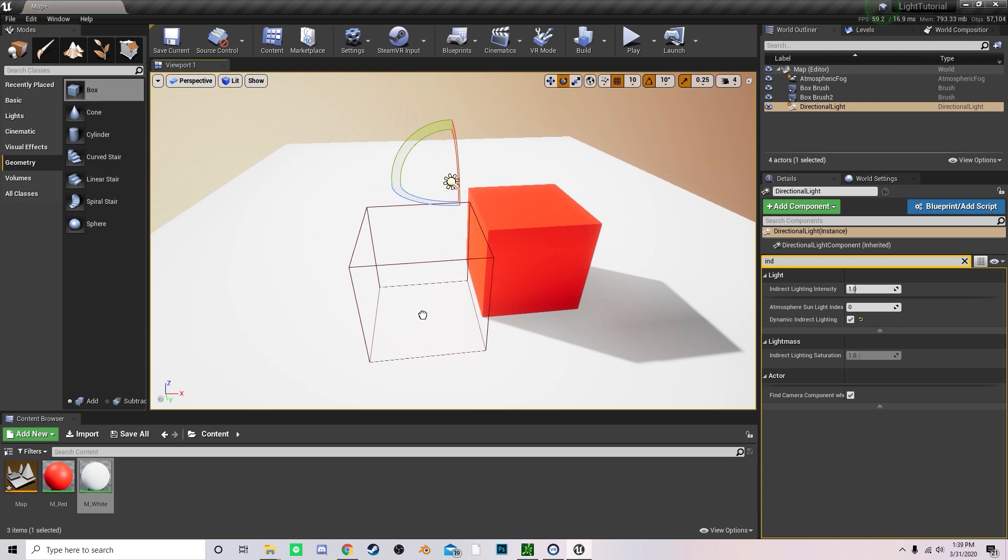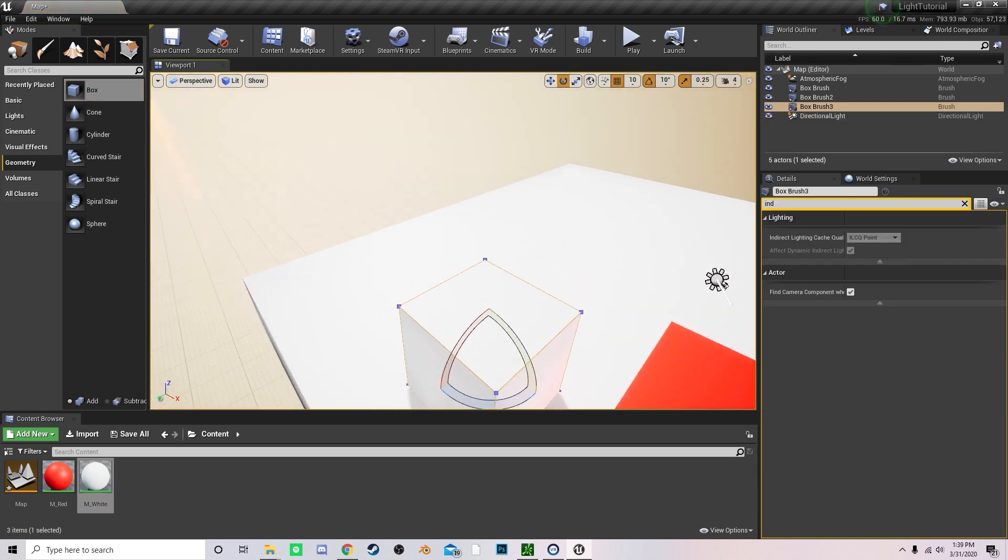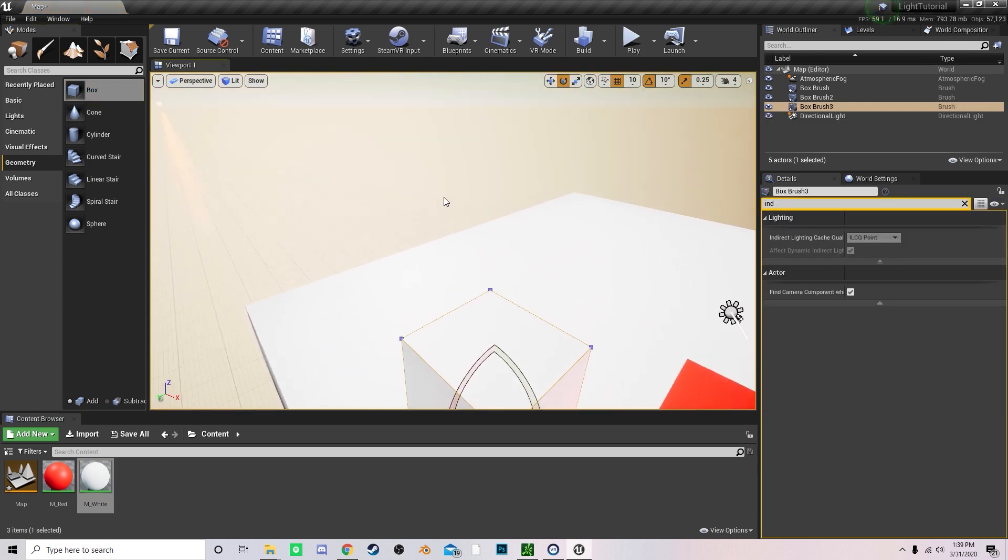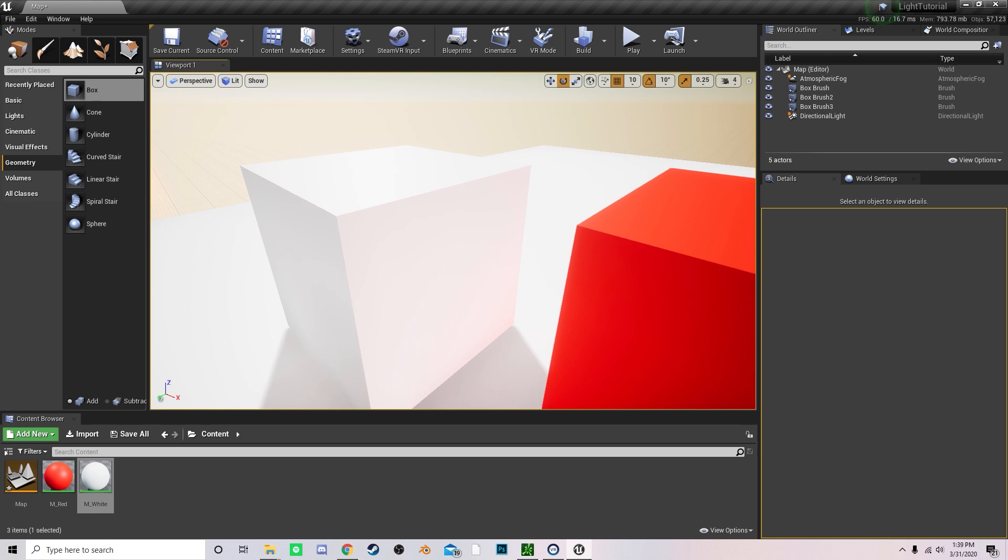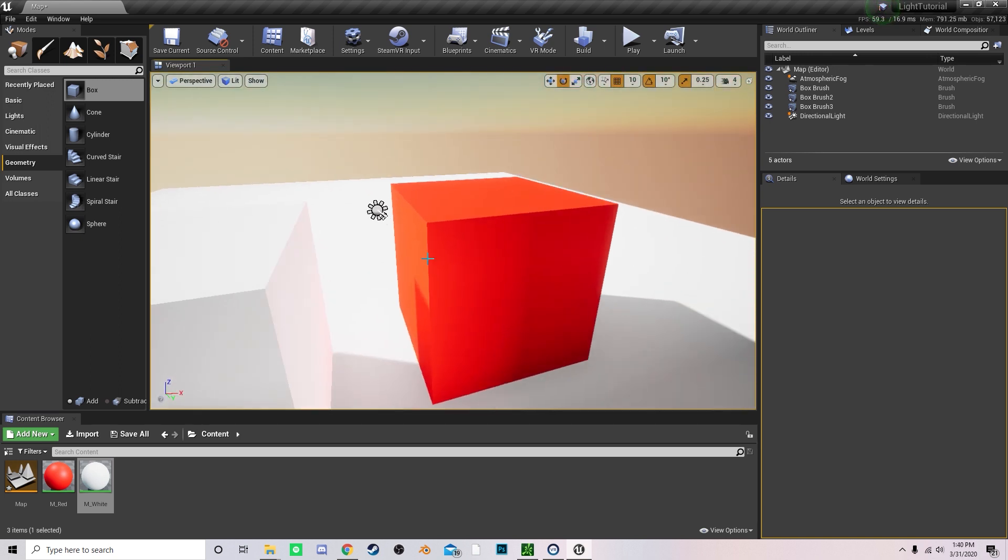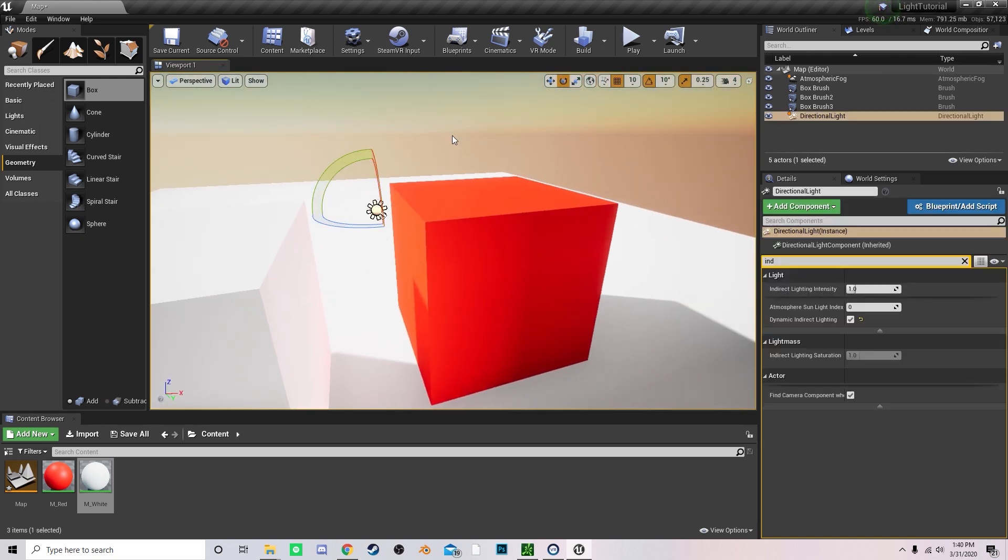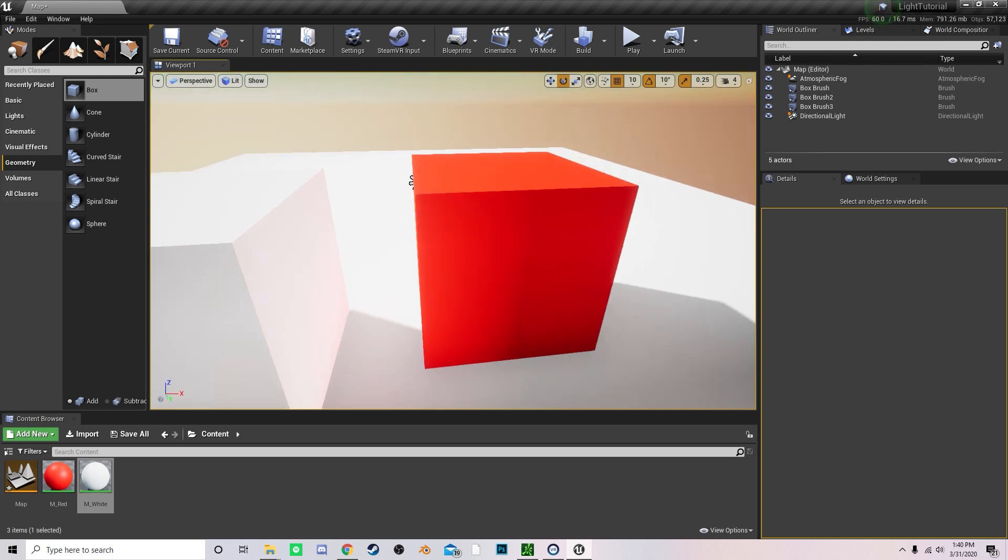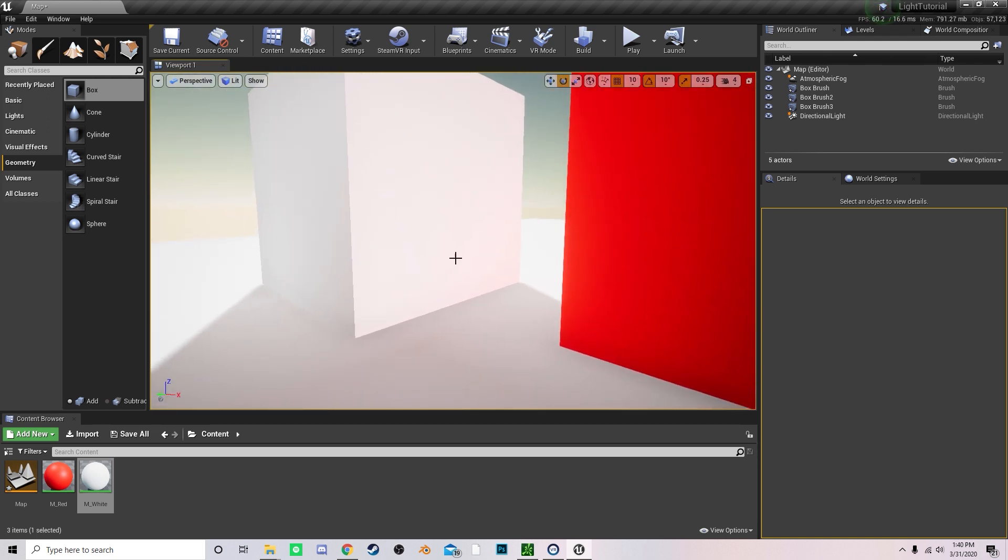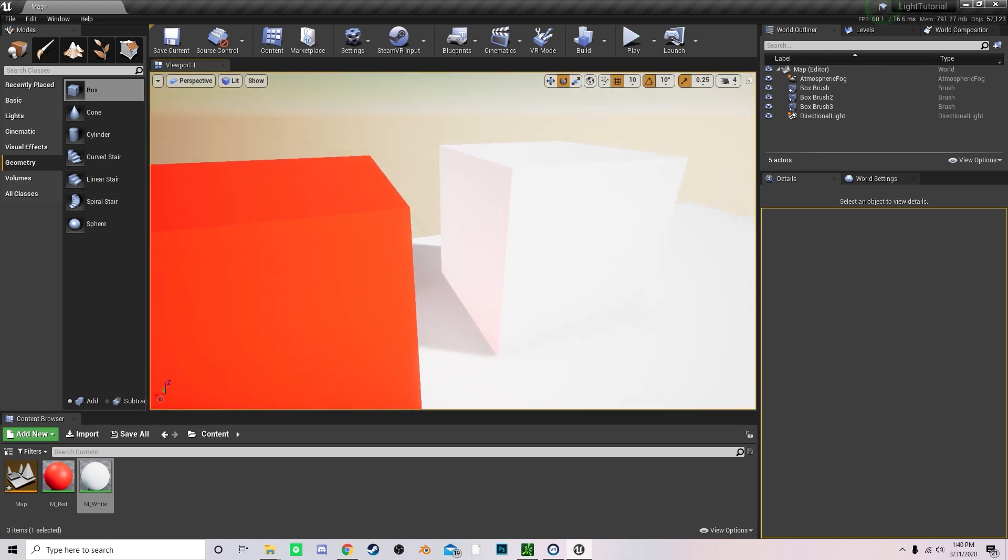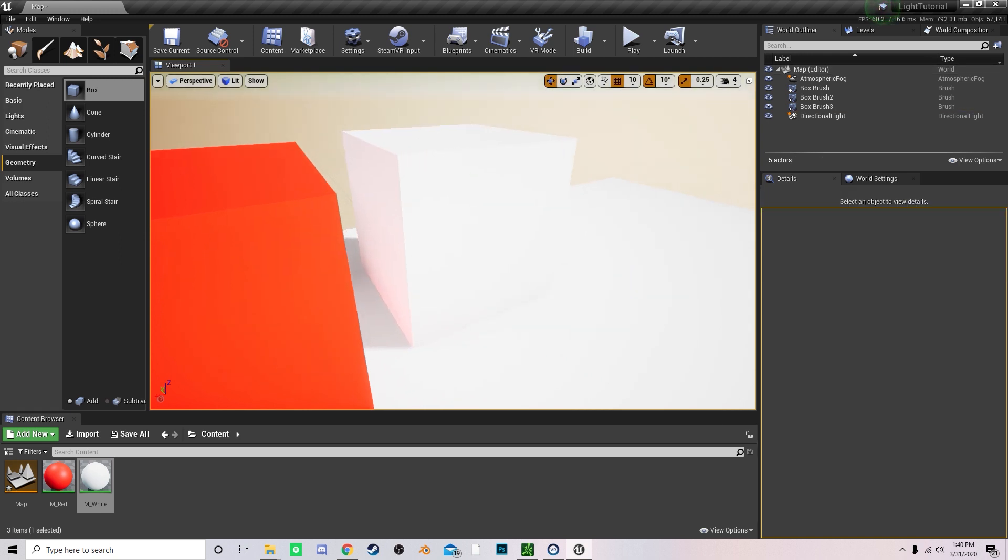For example, using precomputed lighting allows for color bounces for more realistic scenes. So as you can see right now, the light that's coming from the directional light or the sun is bouncing off of the red cube and is pasting a very very dim red hue onto this white cube as you can see right there.